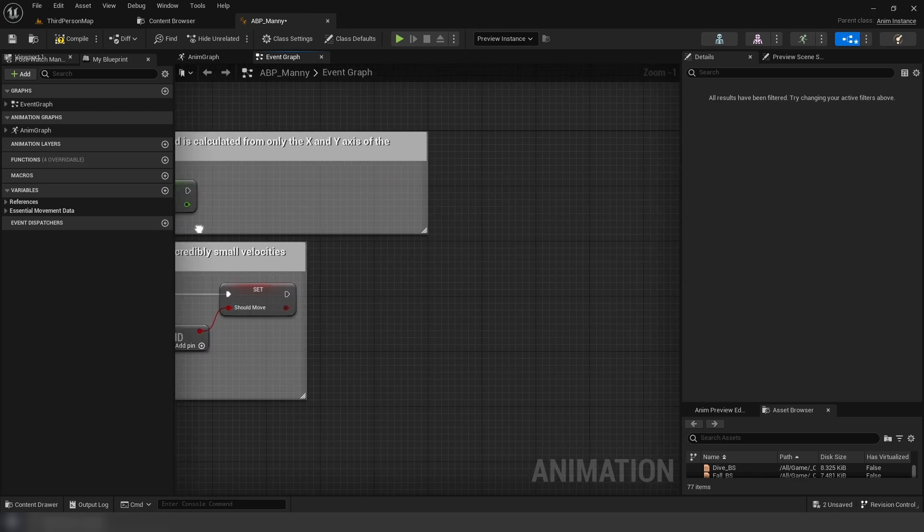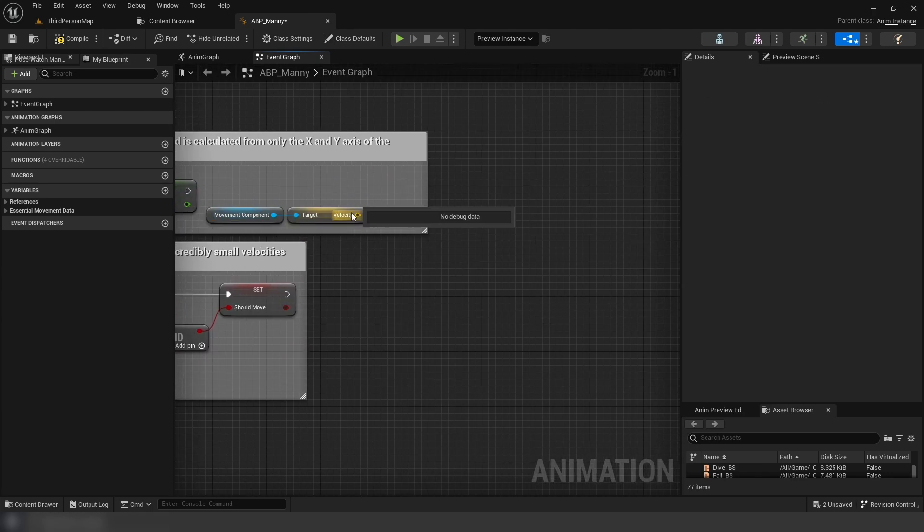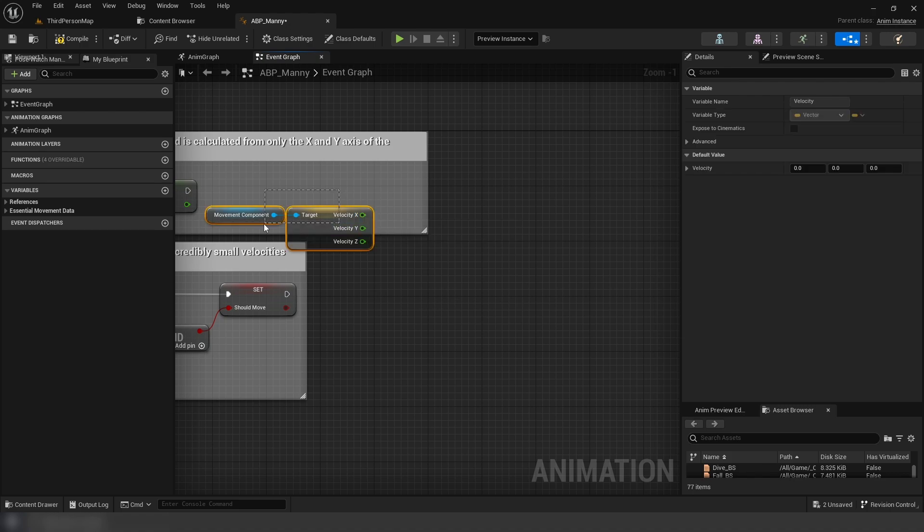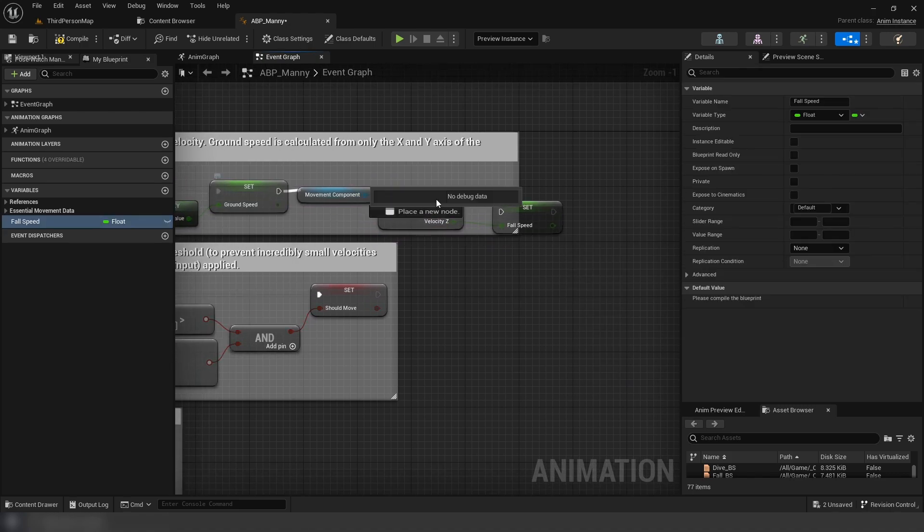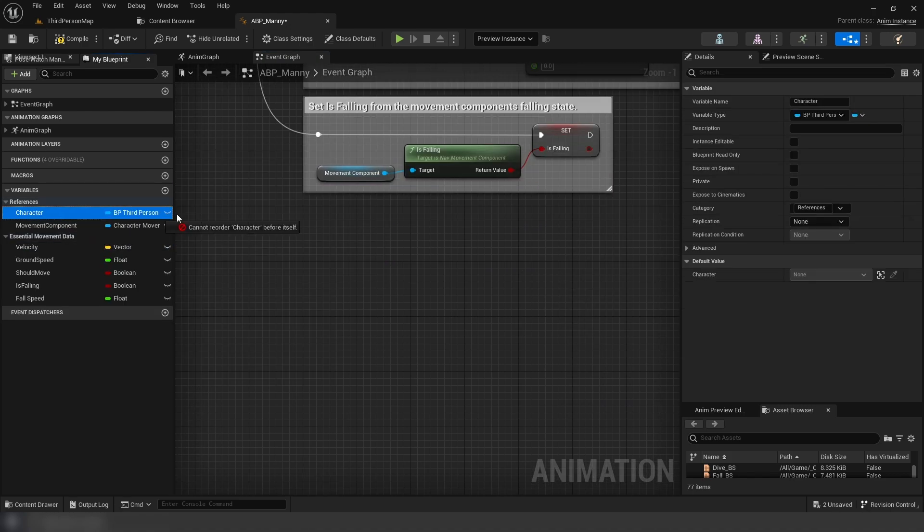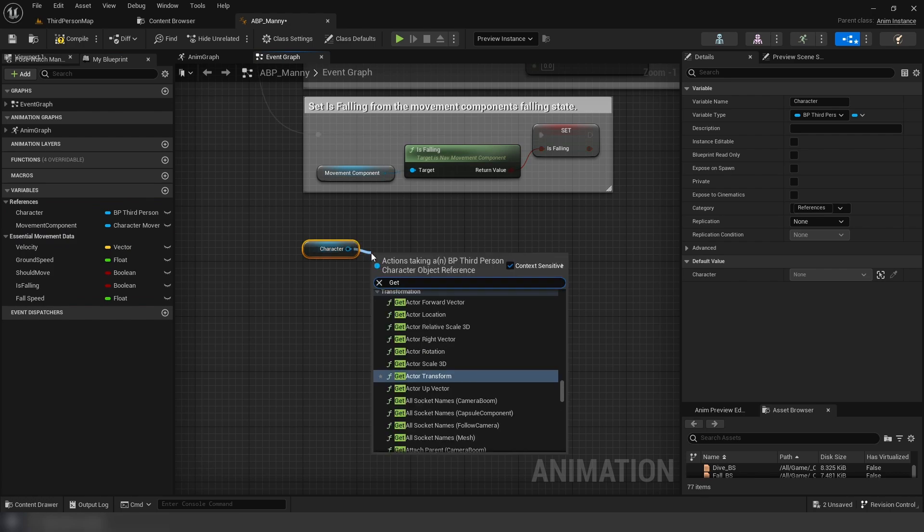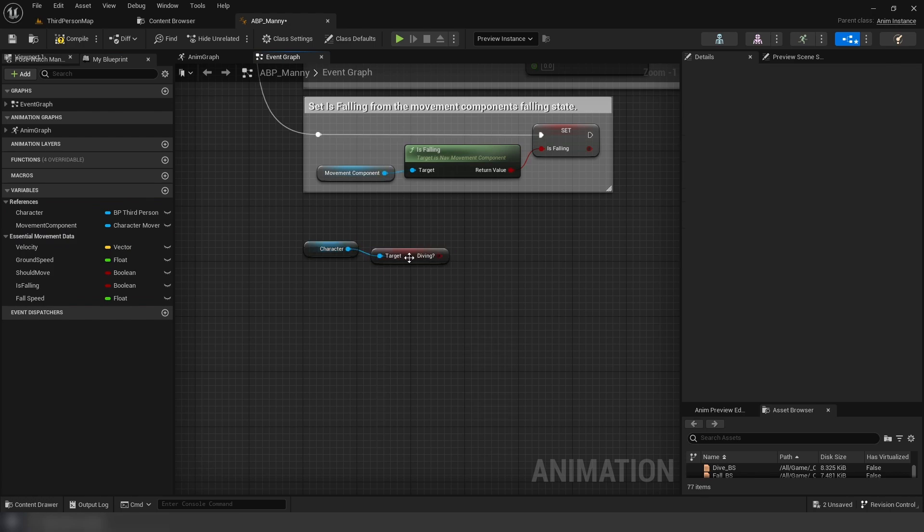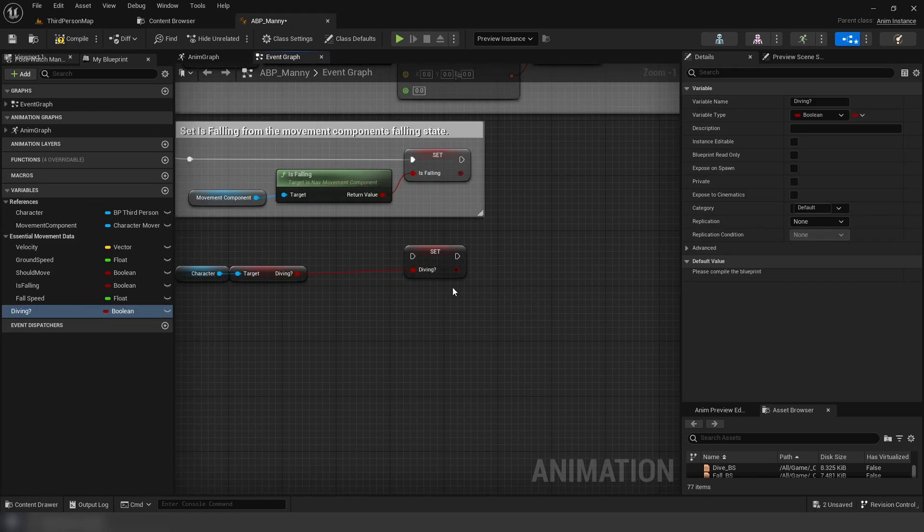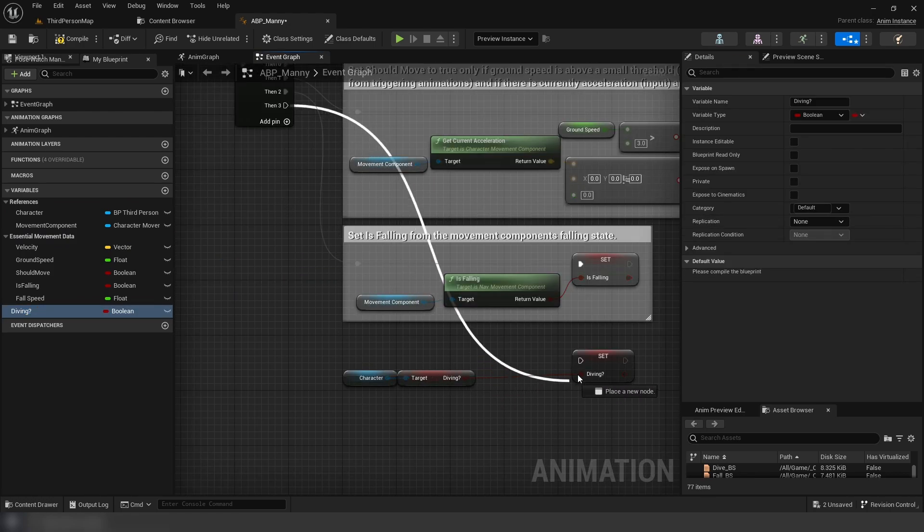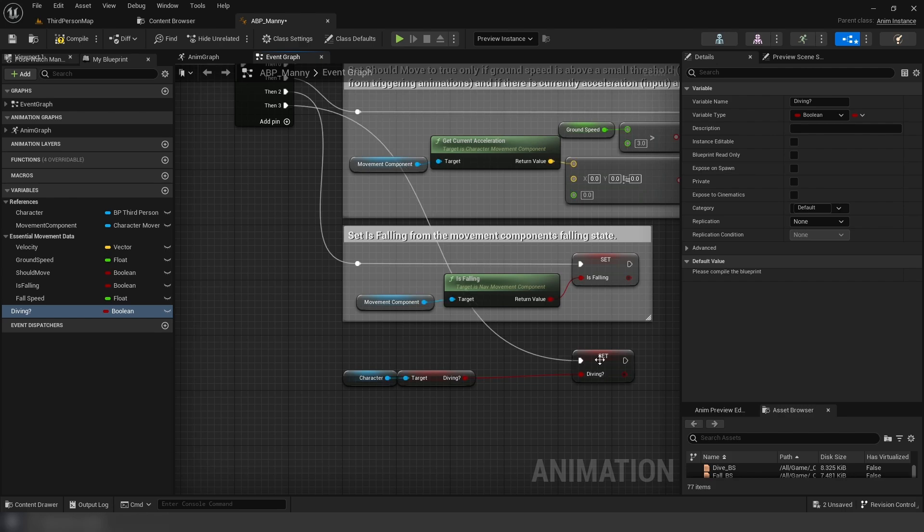Next, we're going to duplicate velocity, and split the pin, then promote Z to a new variable, fall speed. Next, we're going to get the character, and get diving from it, and promote this to a new variable, and connect it up to the sequence.